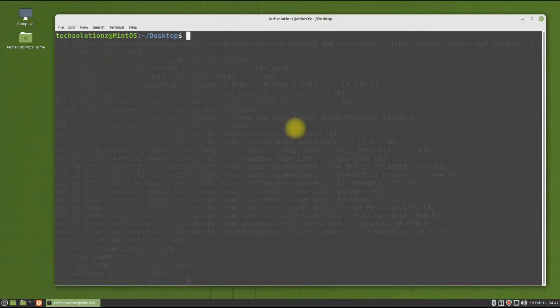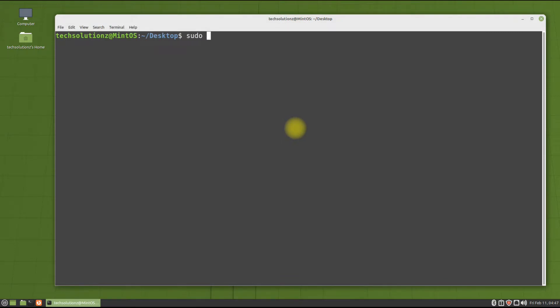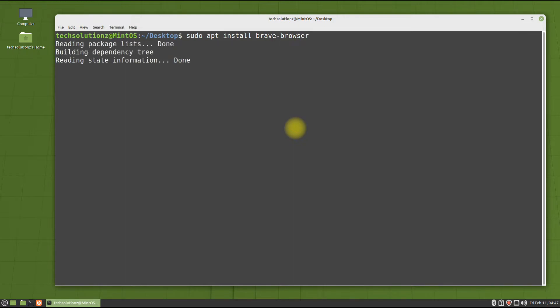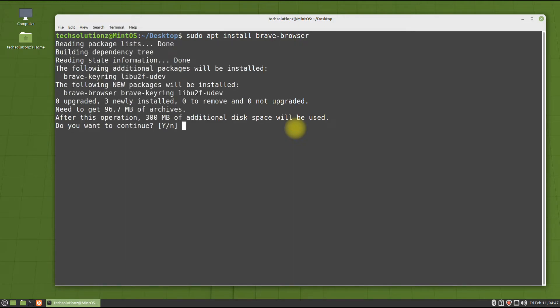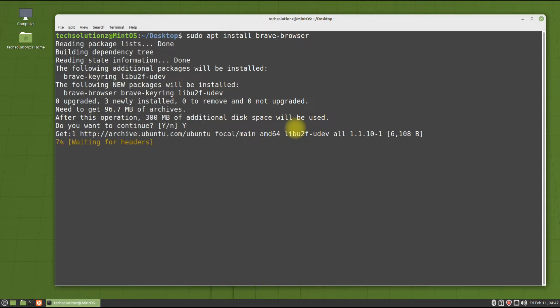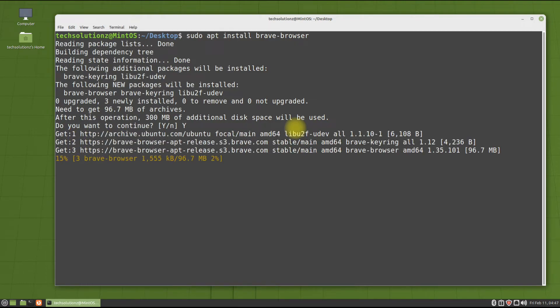You can now install Brave browser using a simple apt install command. This may take a while to download and install Brave browser, so please have patience.